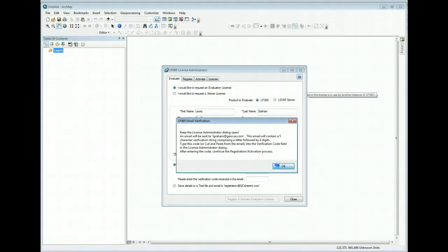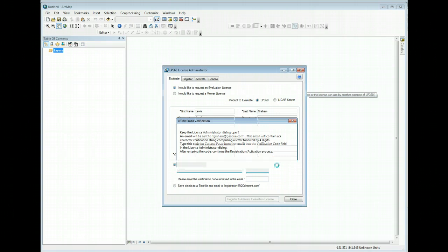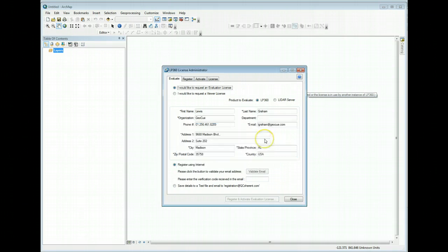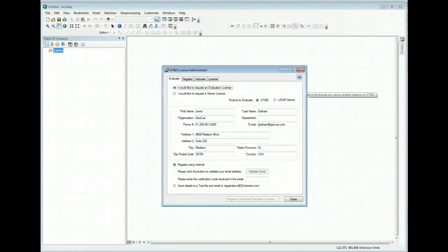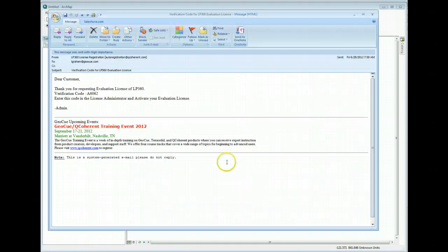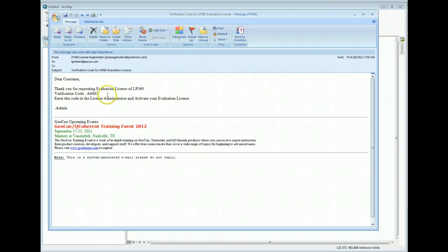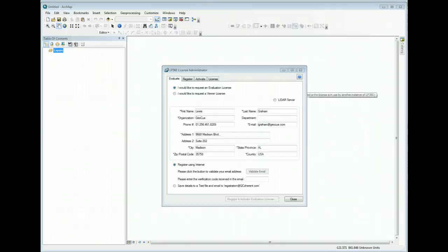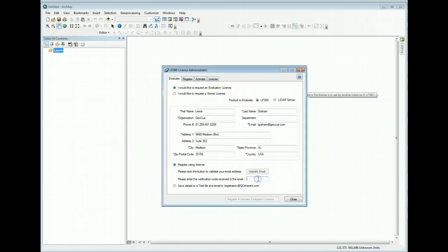You'll want to keep this license administrator dialog open. An email will be sent to you, so go check your email to find that validation. Here's the validation email that I received and my code is A6062. I simply enter that by cut and paste or type it in: A6062.